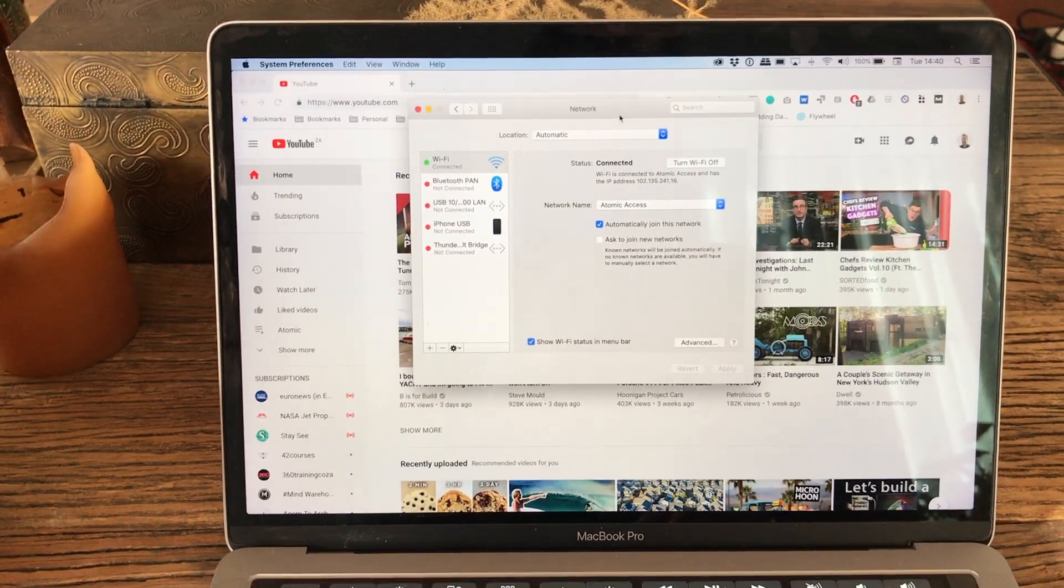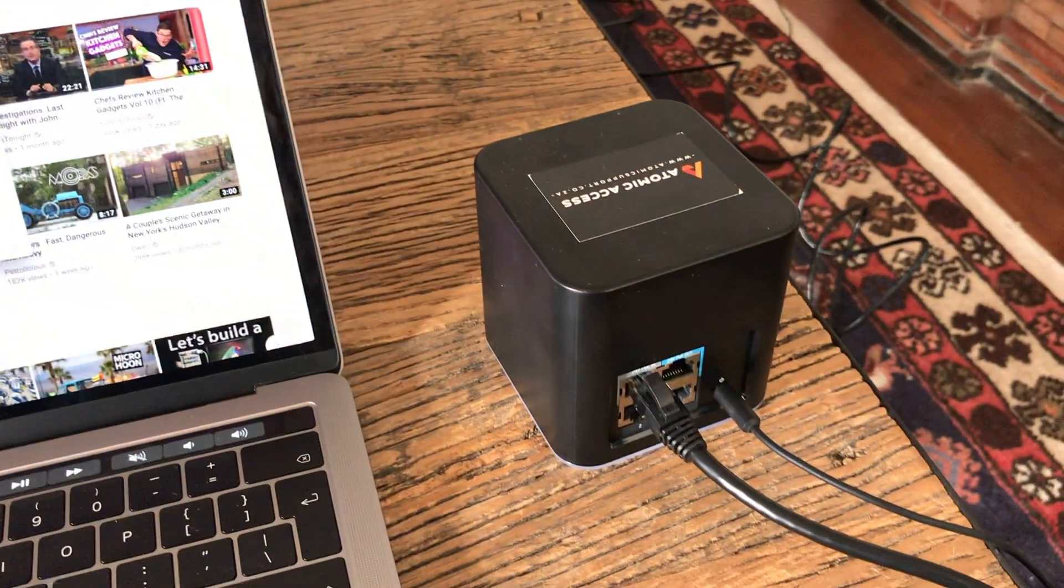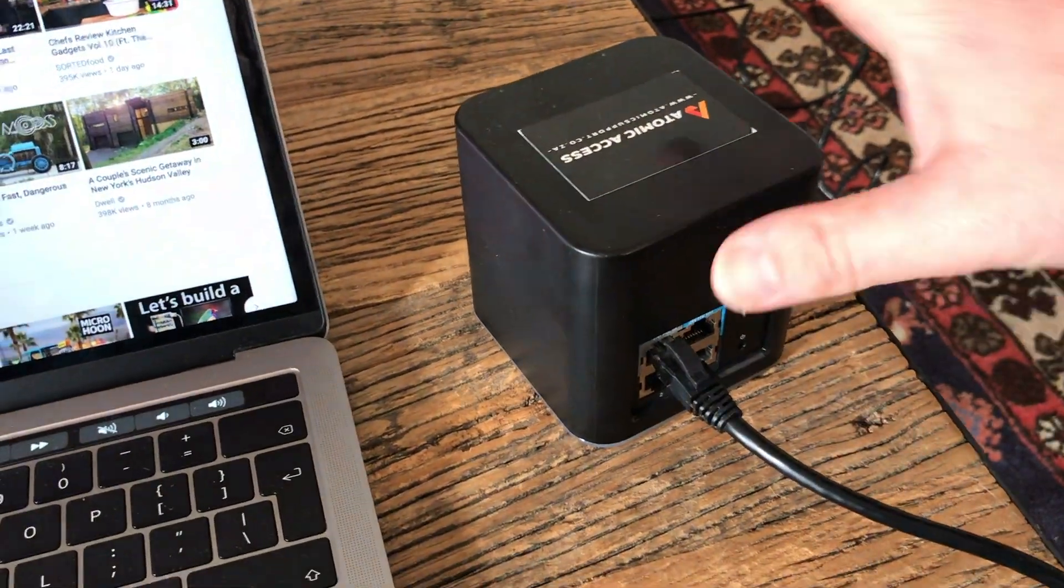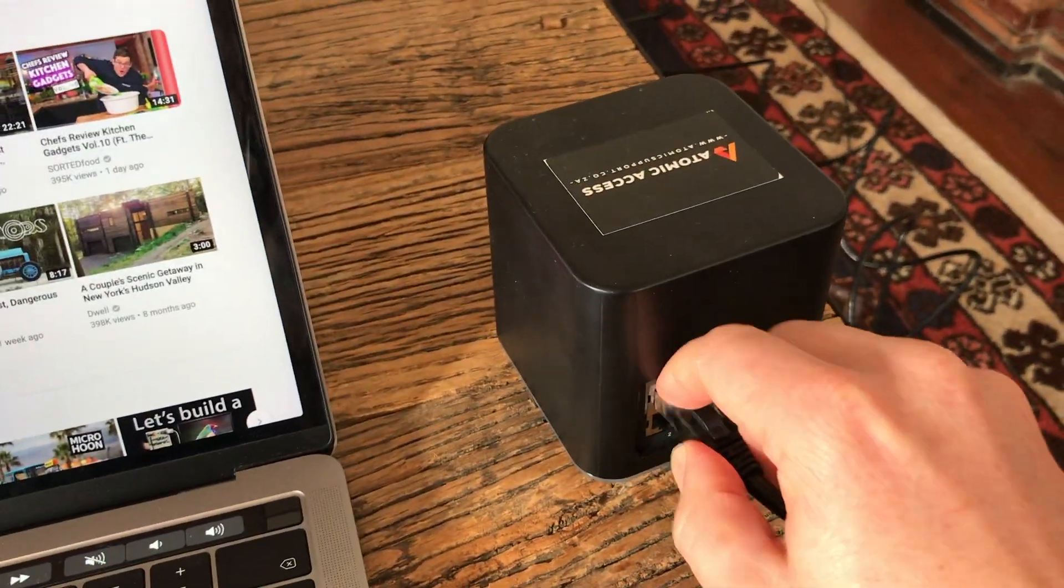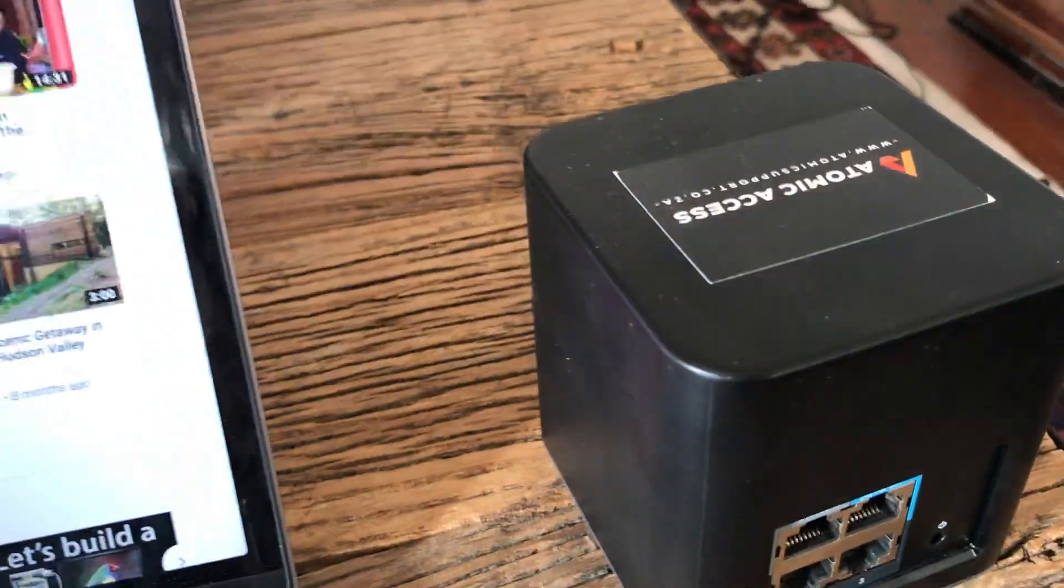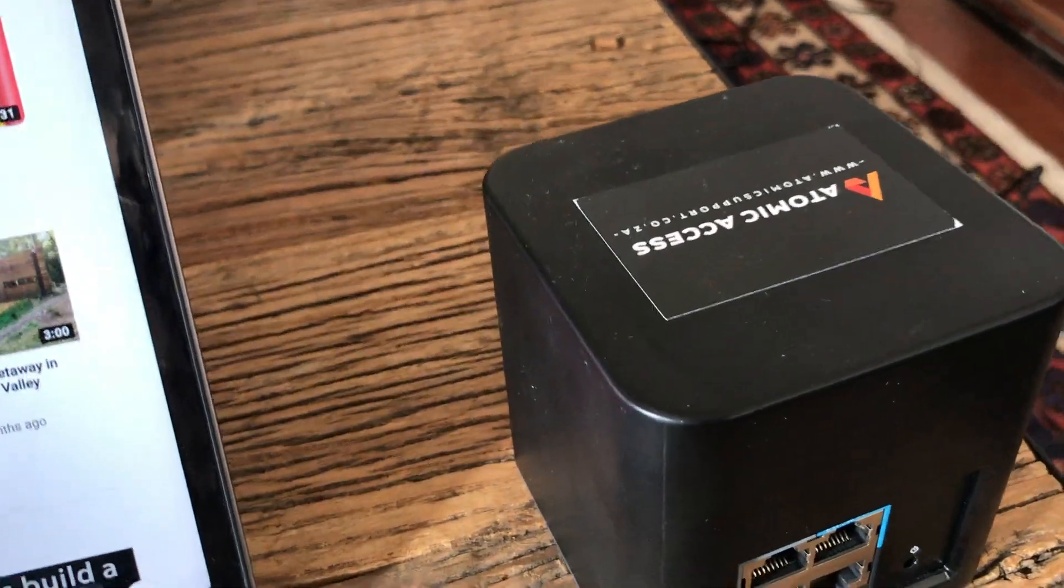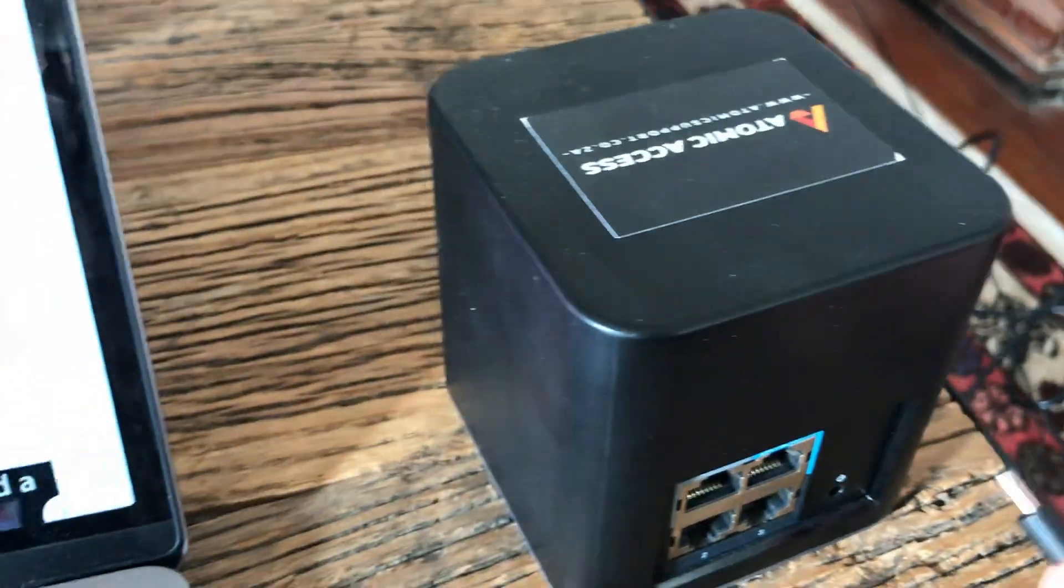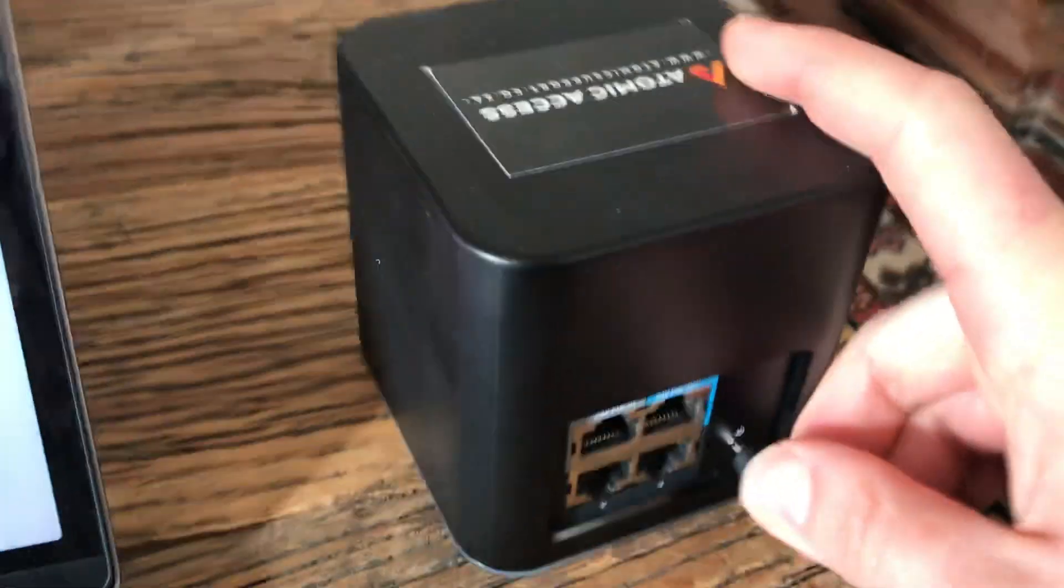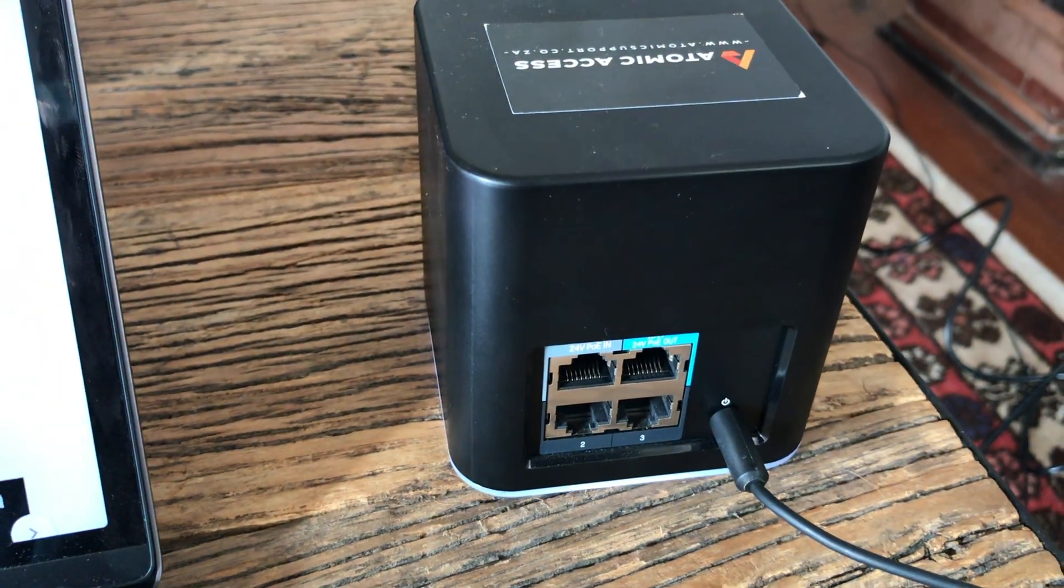So in order to get this back into route mode, what we have to do is power down the router, unplug the Ethernet port. Then we're going to power it back on, like that, and let it boot up.